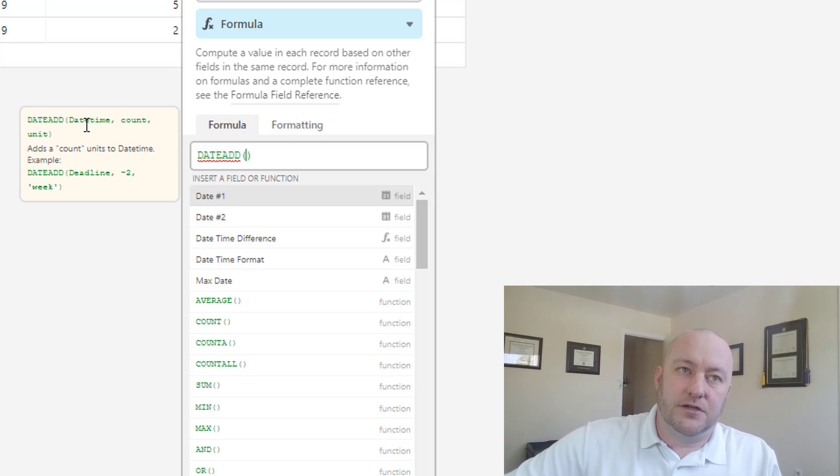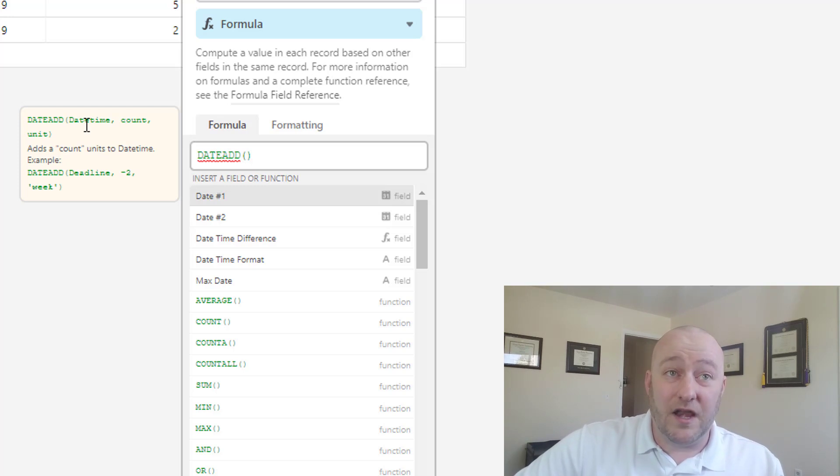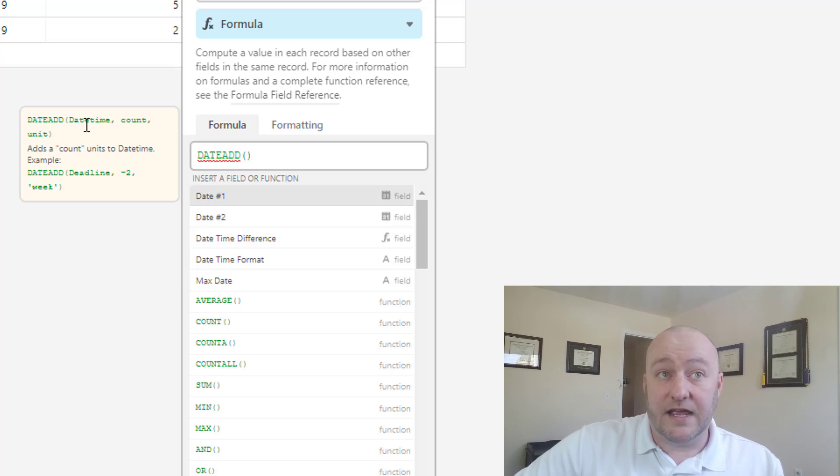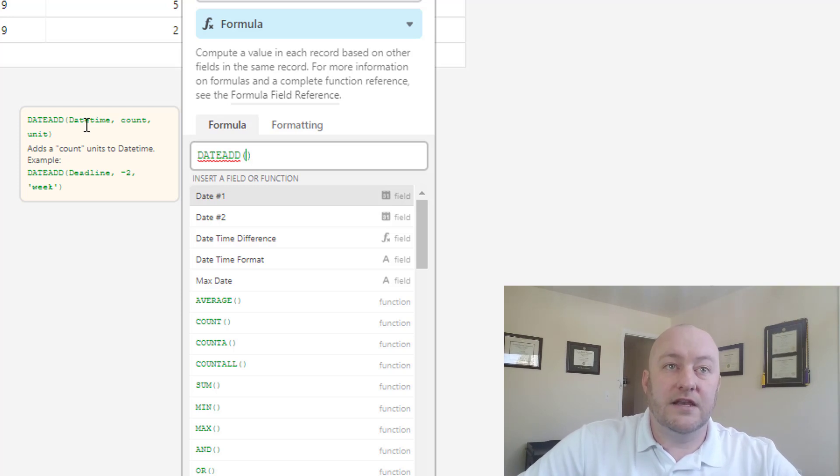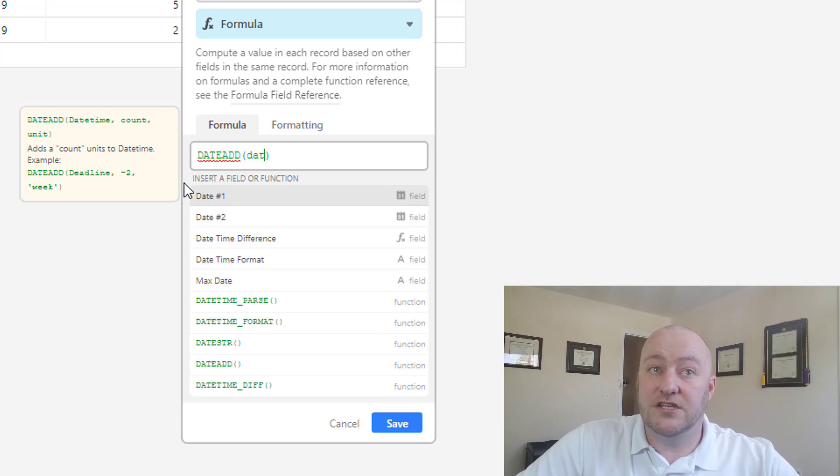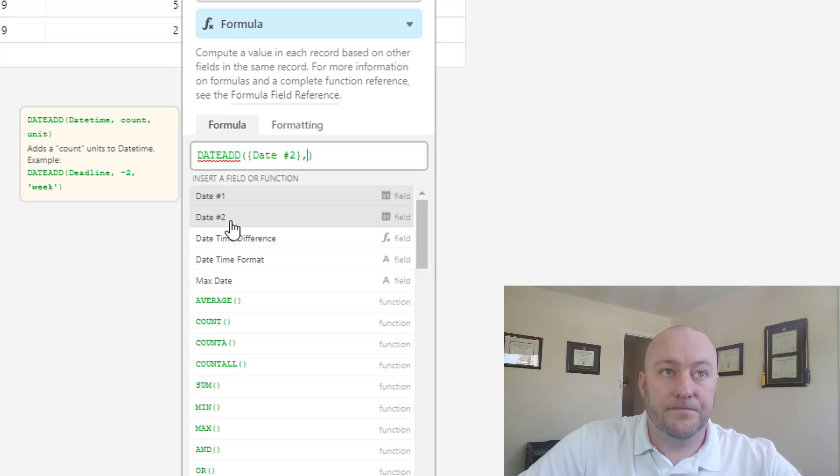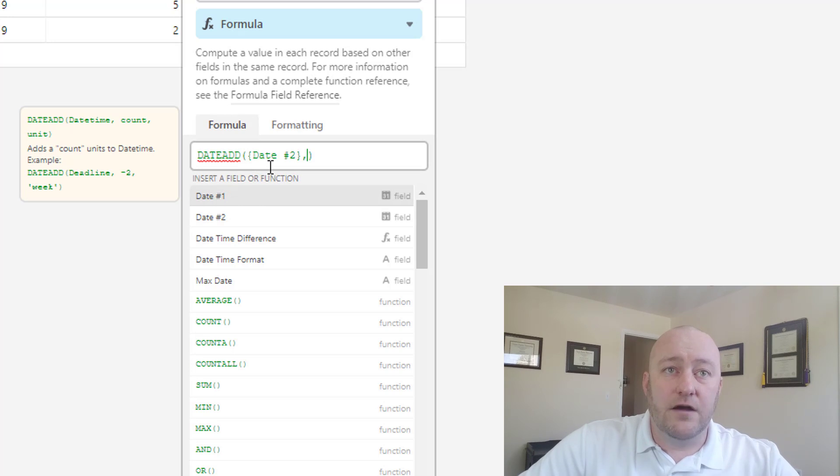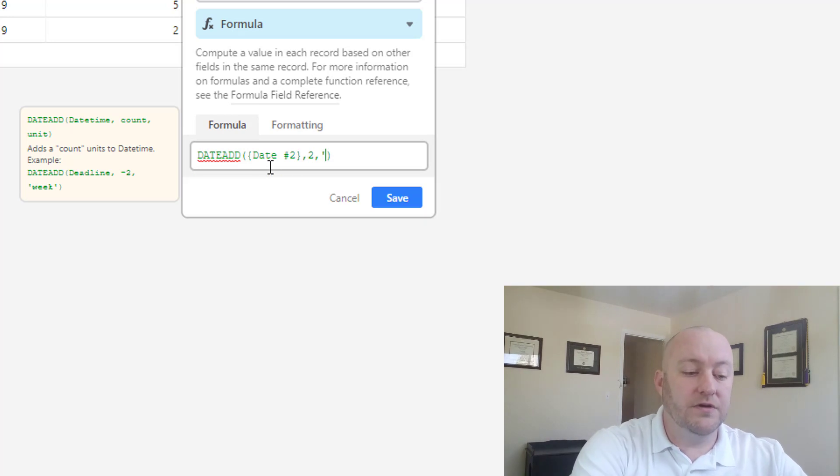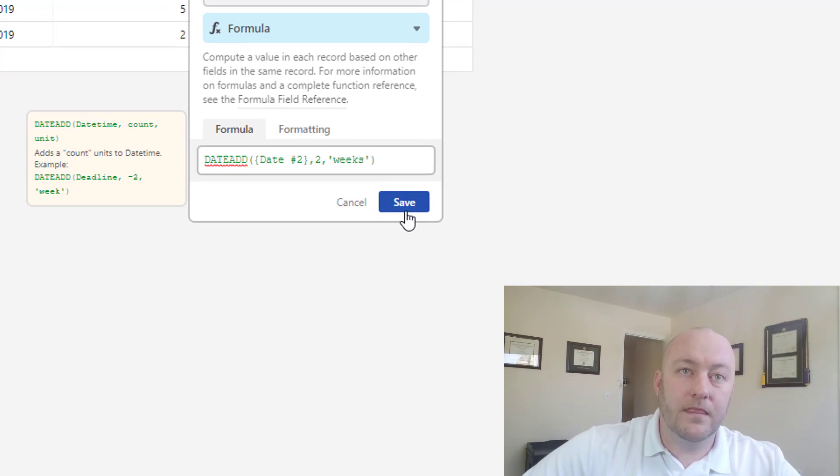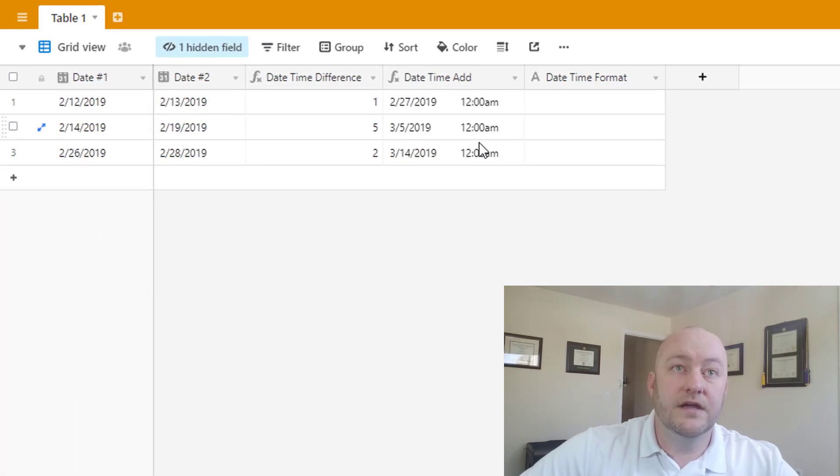So what is this doing? This is taking a date as the first parameter, and then a count as a second, and then a unit as the third parameter. So let's go ahead and try this out. Let's go with Date 2 as our first parameter, and let's do a count of two and a unit of weeks. See what this returns for us?